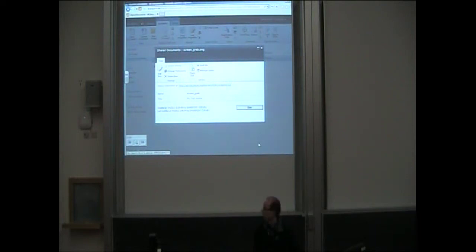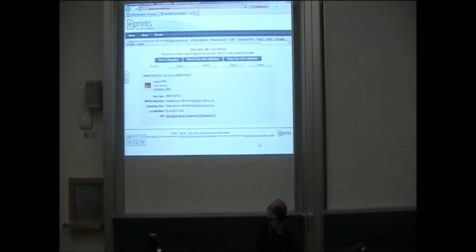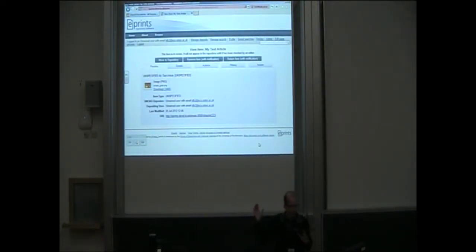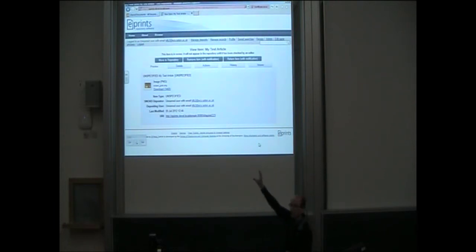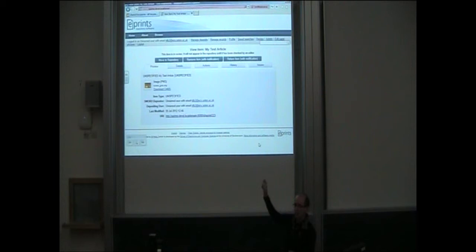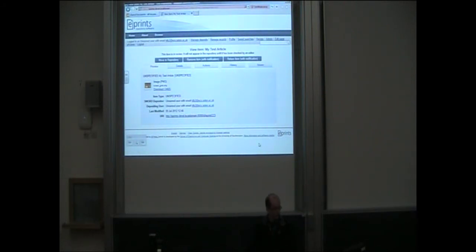And if we click that URL, we go over to a completely different system — in this case, ePrints — where I've submitted my item using SWORD. So I've got my file that I've uploaded, plus my little bit of metadata. This is a really, really blank record, which I'll go into in a moment.